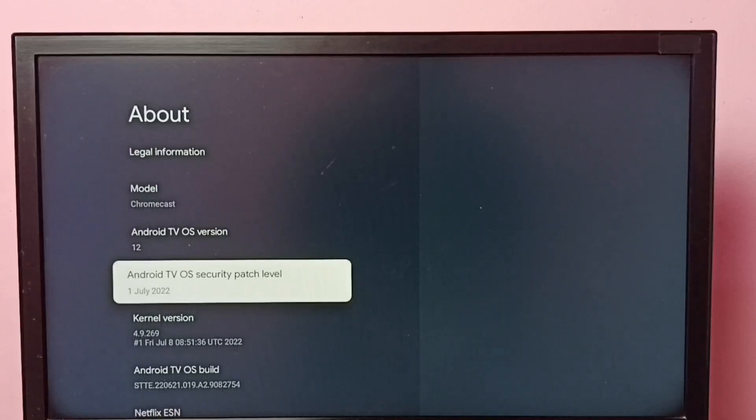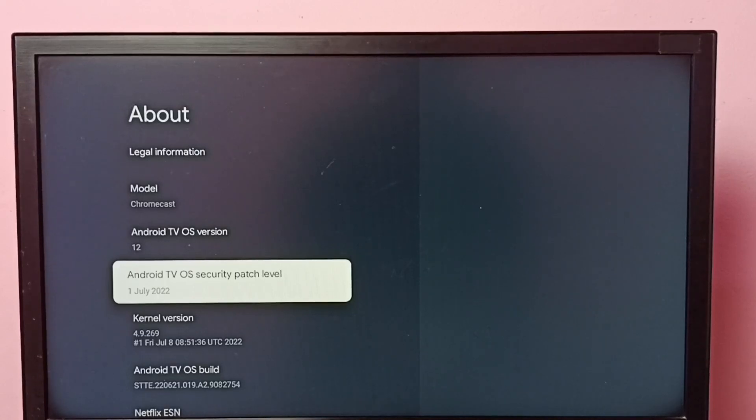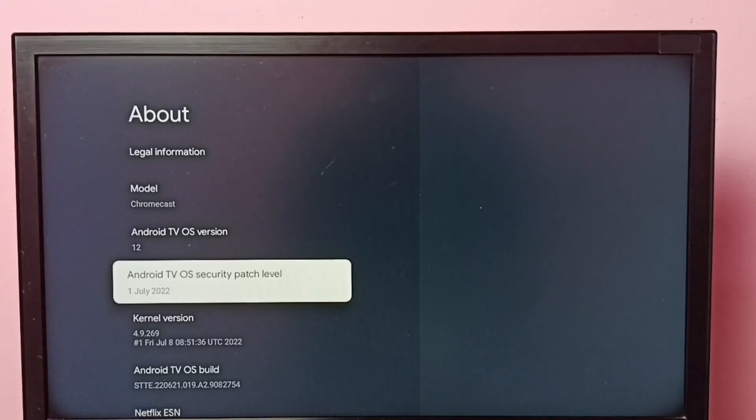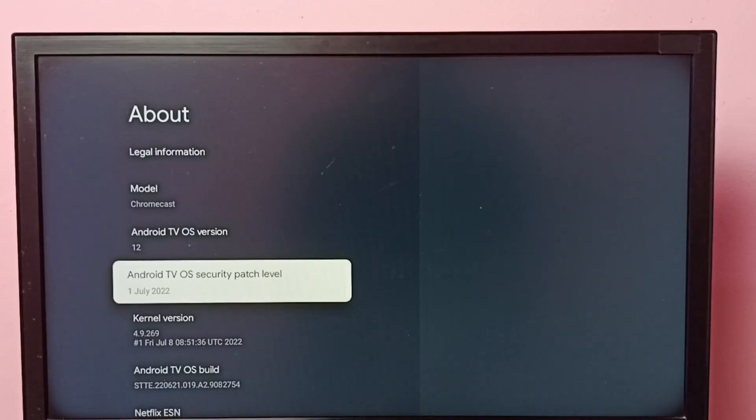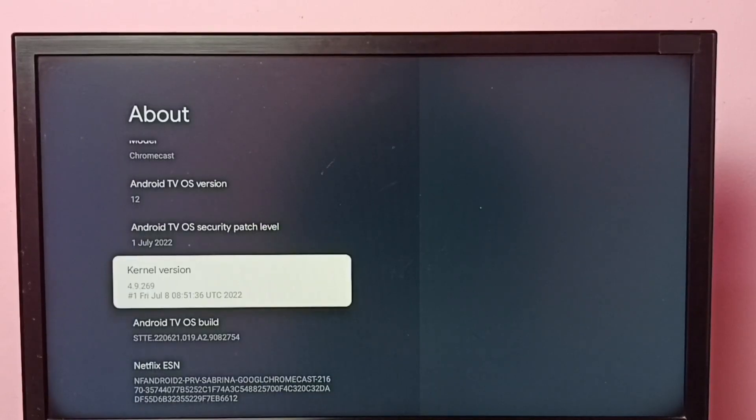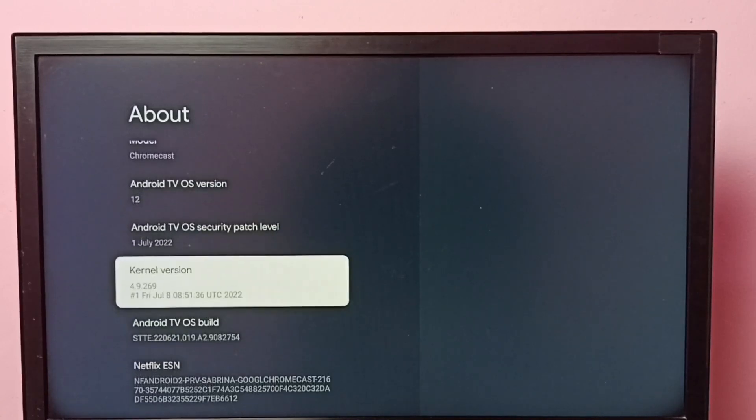So go to Android TV OS security patch level. It says July 22, so that is the last update which I installed in this device. This way we can check for the update and install it. Here we can see the kernel version and Android TV OS build.